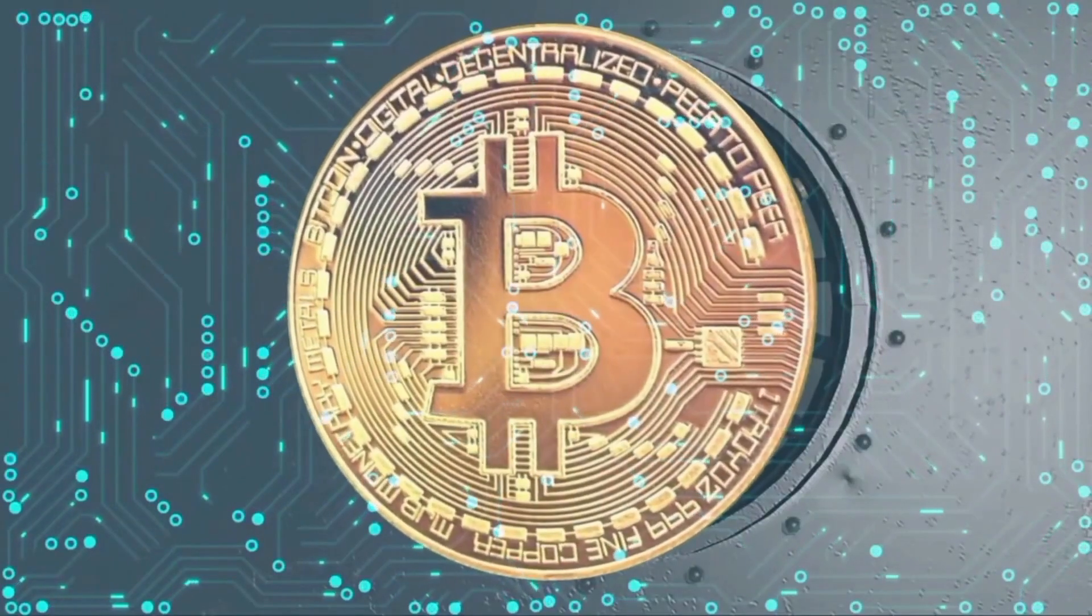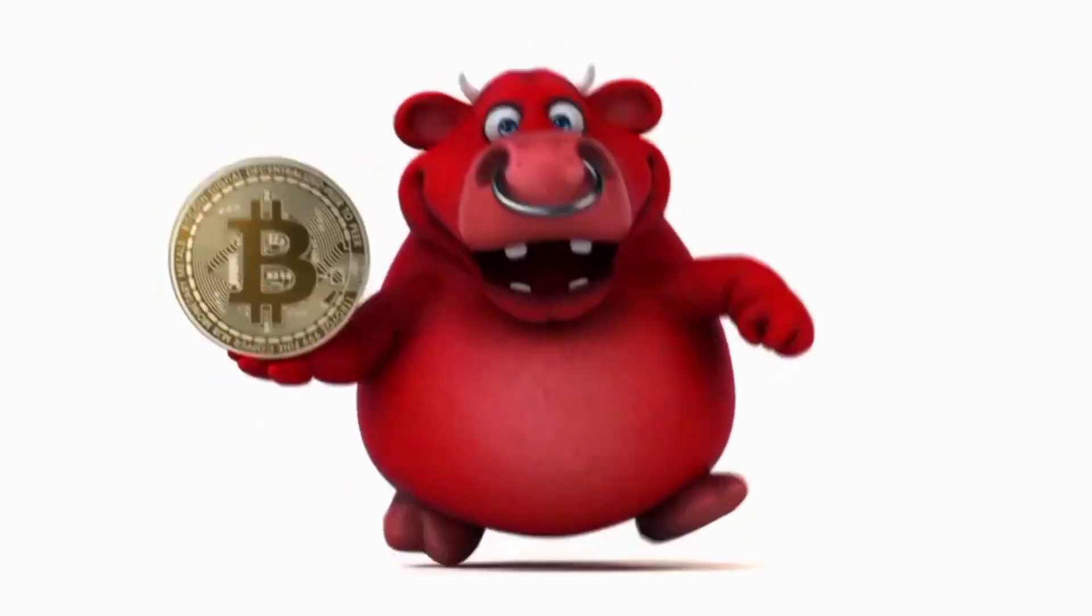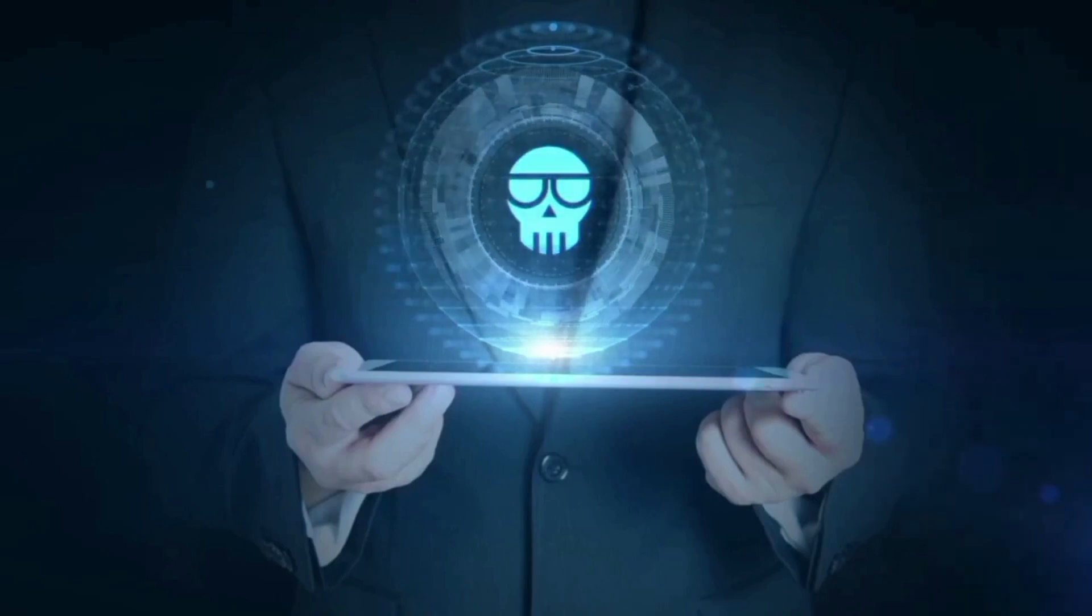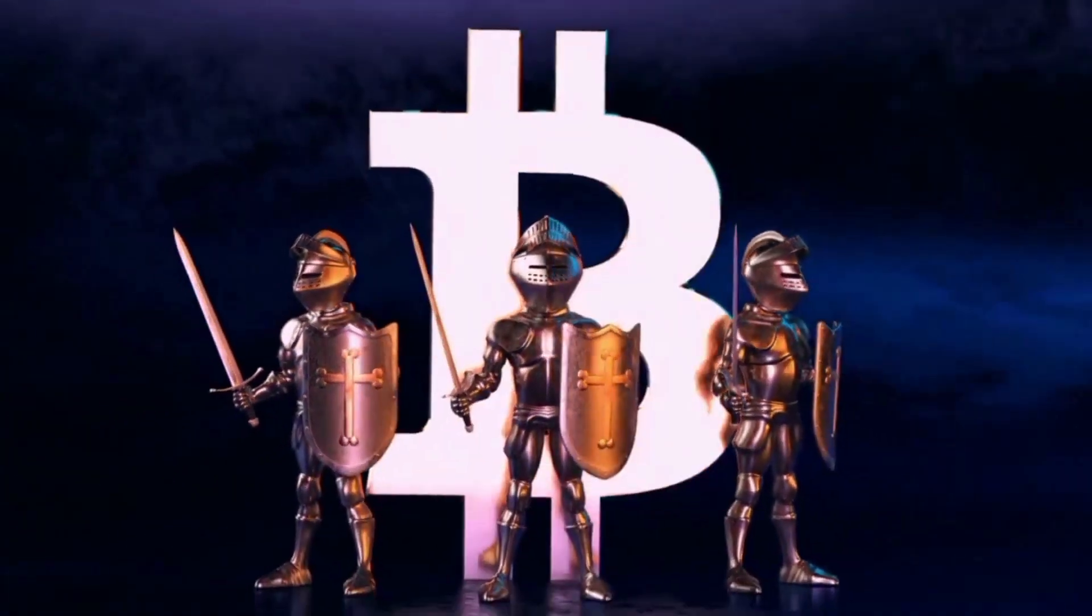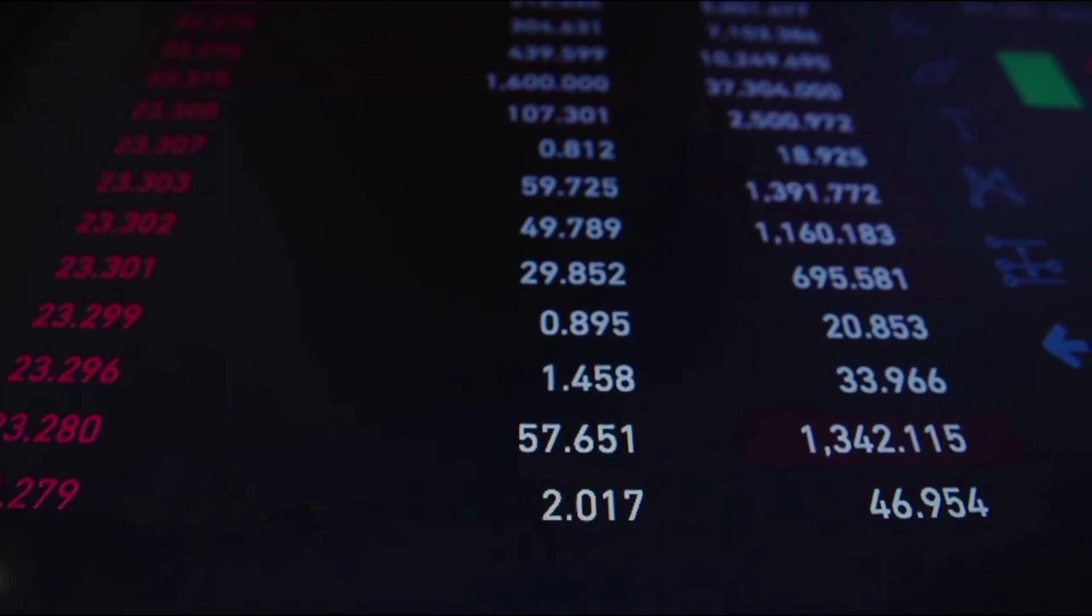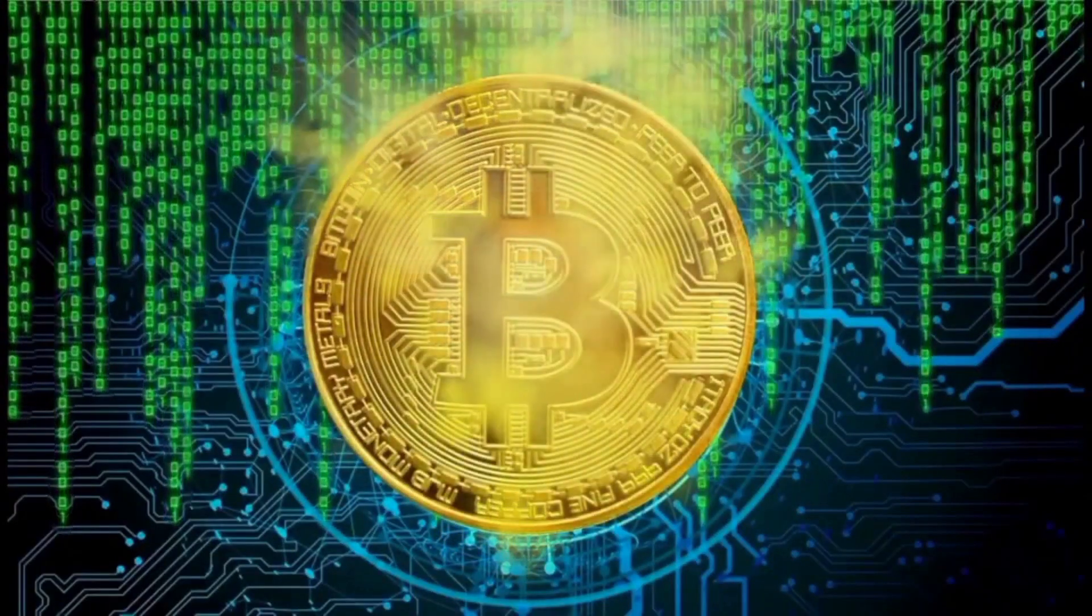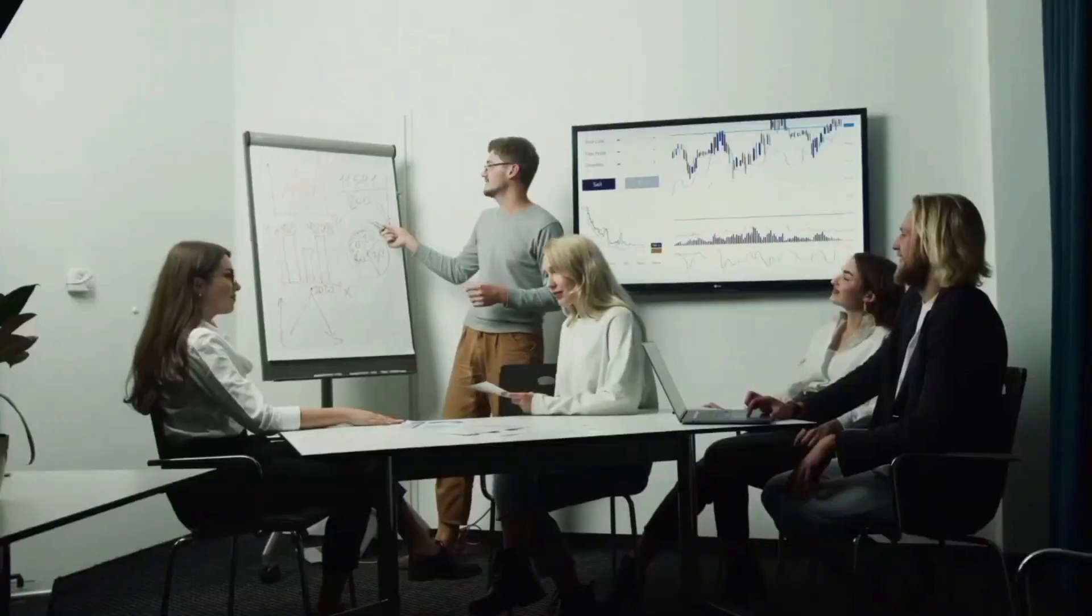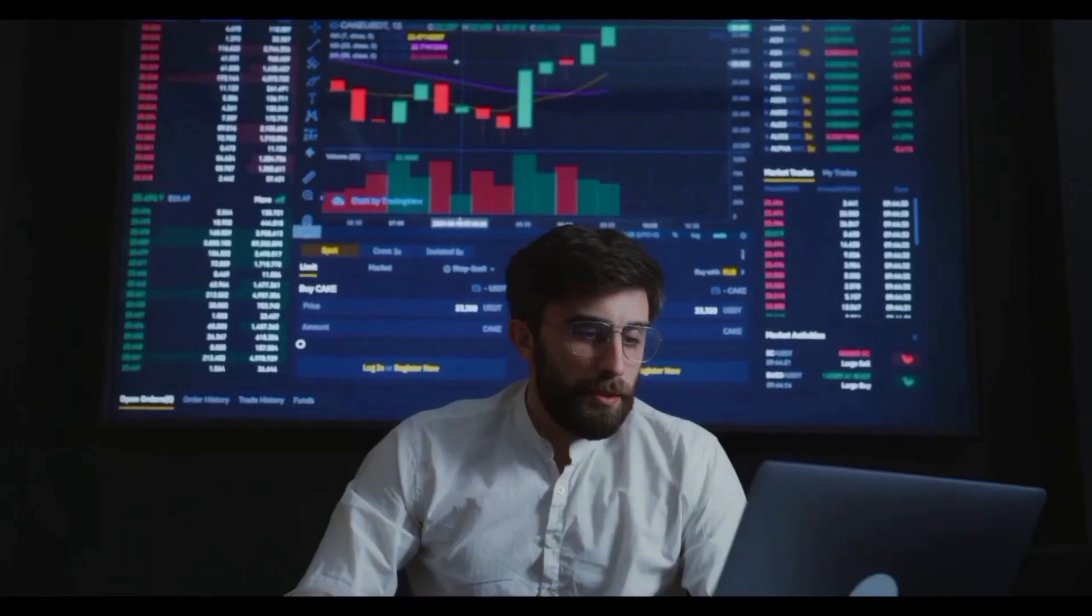May 2024 price forecast shows $1.44 maximum, $1.29 minimum, with a monthly average of $1.40 and a change to $1.39 by month end. June 2024 forecasts start at $1.39, with a maximum of $1.72.